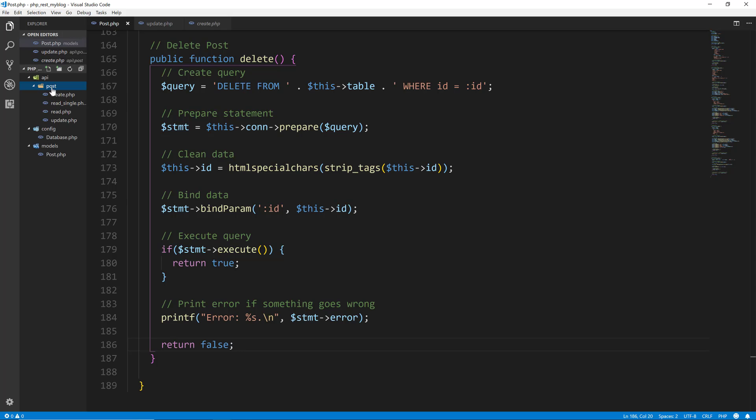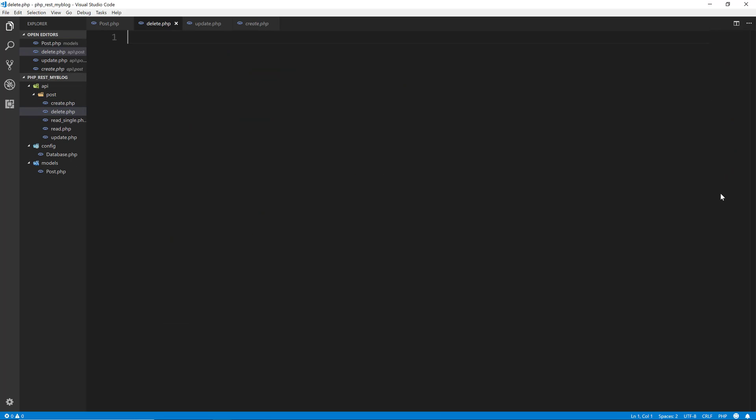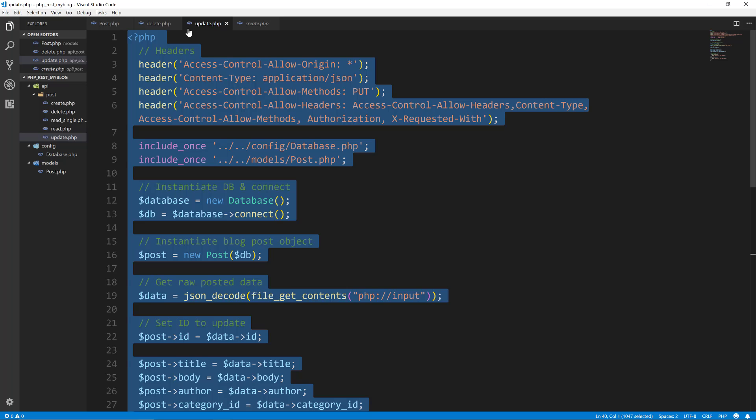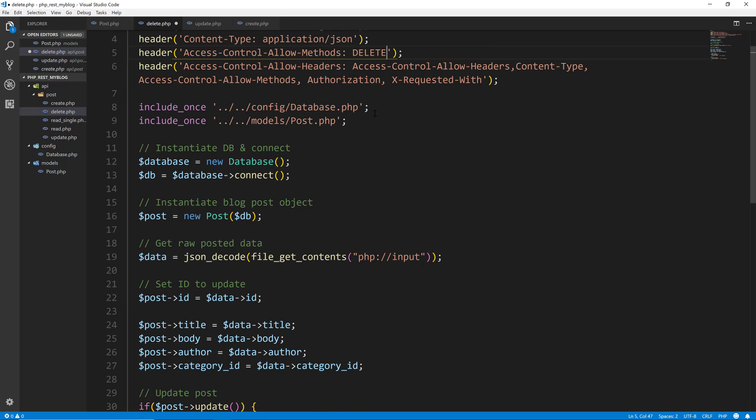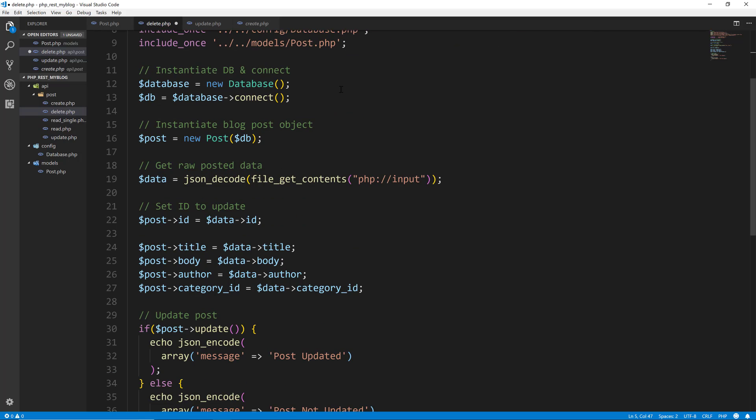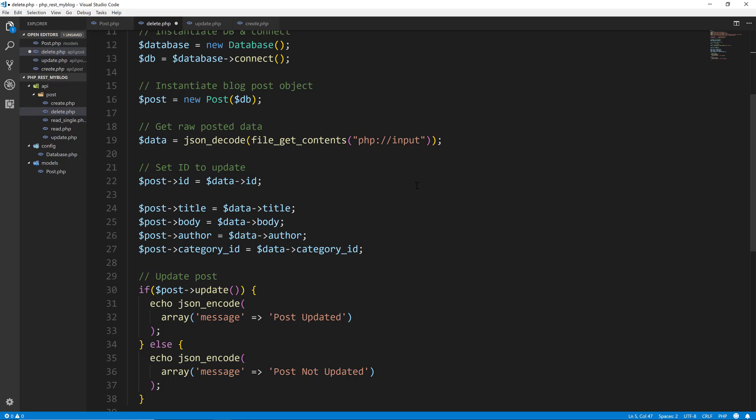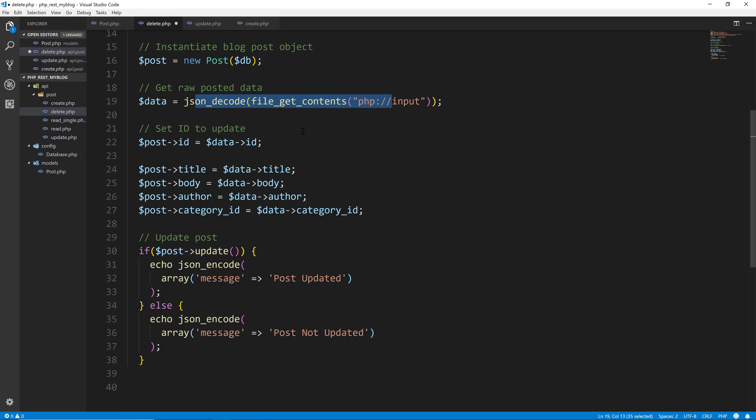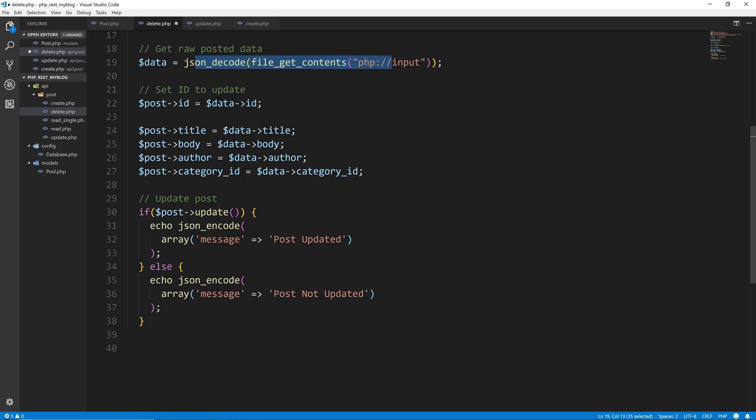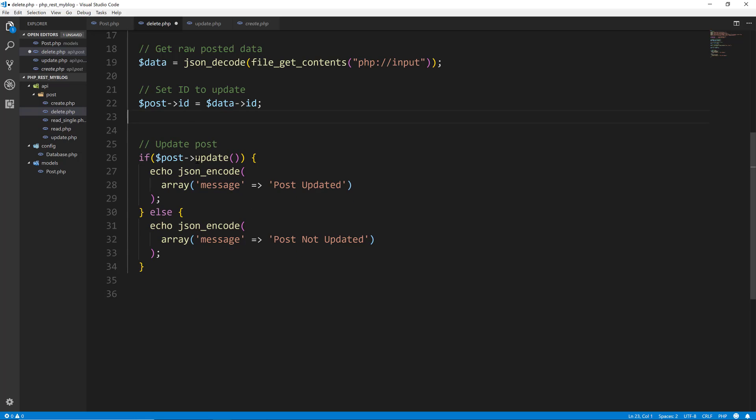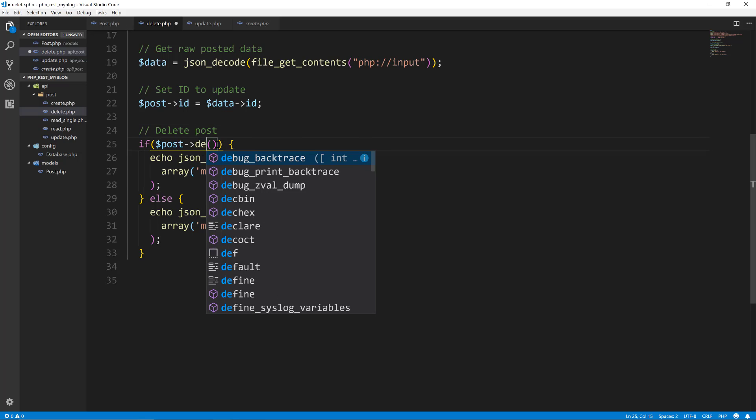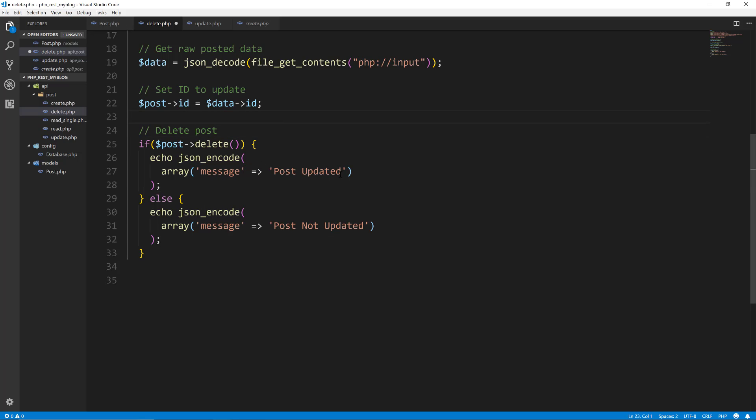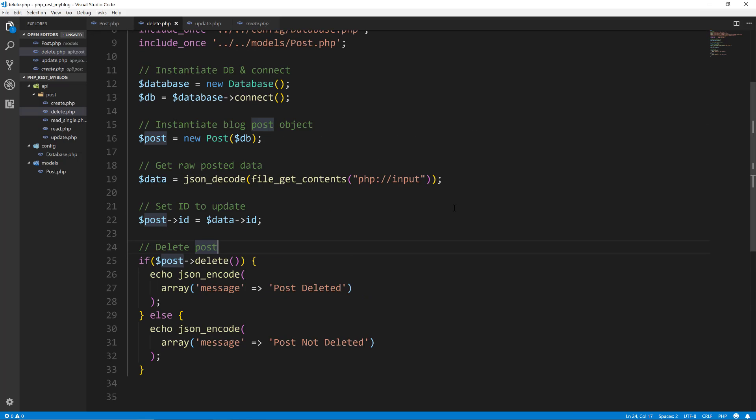Now we'll go to our post folder and create a file called delete.php. In this file, I'm just going to copy the update and paste that in. We're going to change the allowed method to be a delete. This is all going to be the same. This is going to get the posted data, which will just be the ID. We want to set the ID to the data ID. We don't need any of this because we're not adding this stuff. Let's say delete post. We want to call post delete that we just created and we'll change this to delete it. So we'll save.